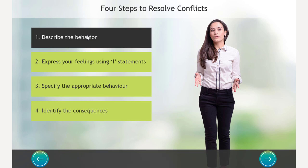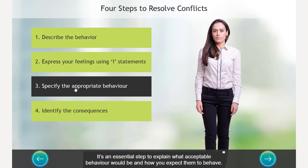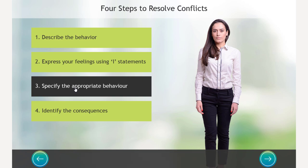And what's great, of course, is that normally a single slide interaction like this, not going to work with the closed captioning, but here definitely works. Let's skip number two for a moment and click on button number three. Specify the appropriate behavior. It's an essential step to explain what acceptable behavior would be and how you expect them to behave. Okay, and now we'll go back to button number two.